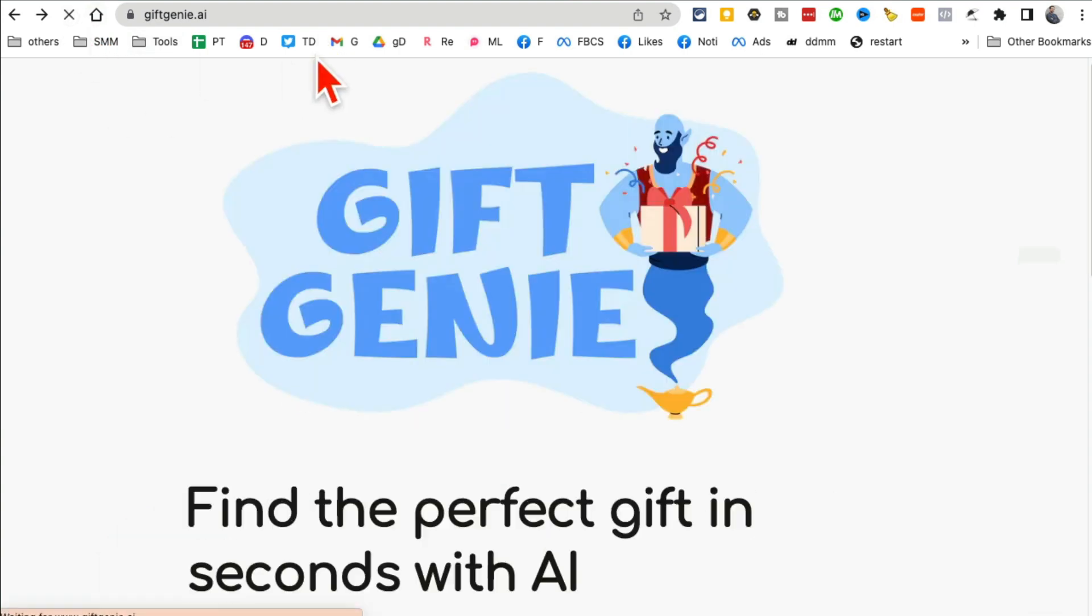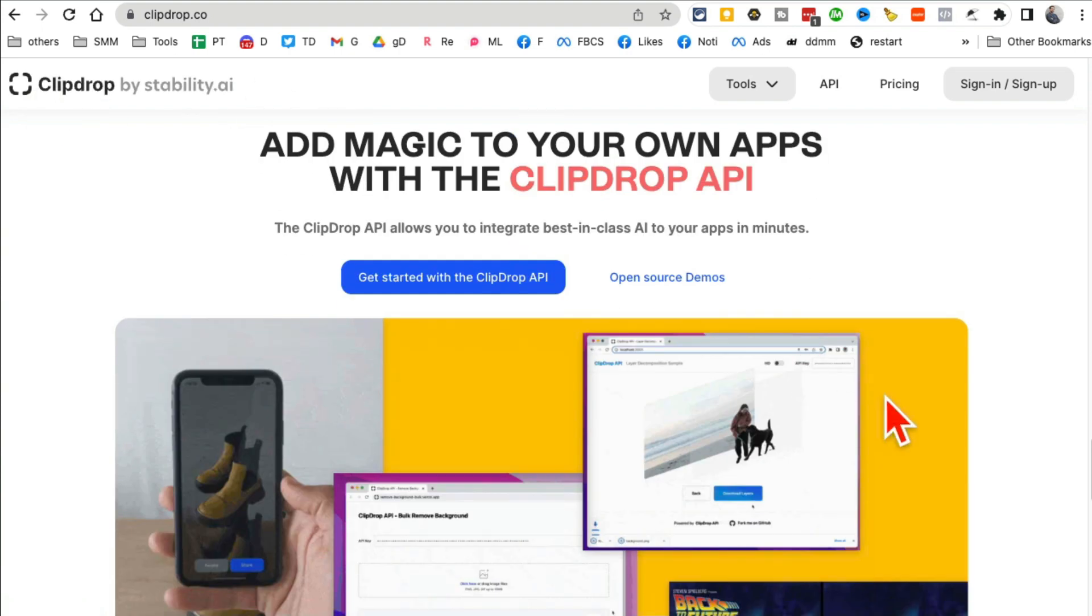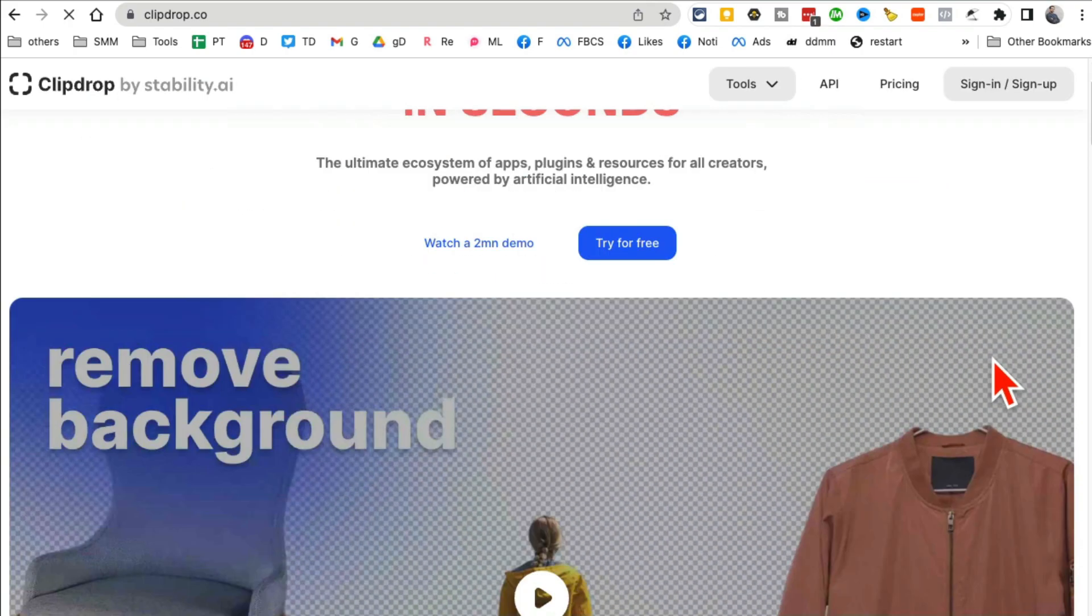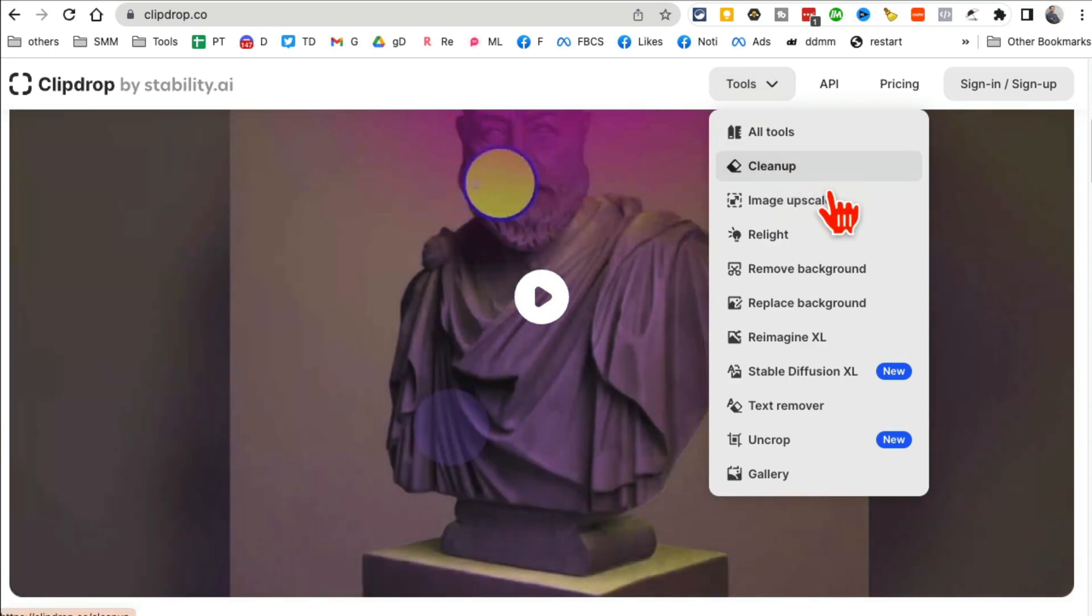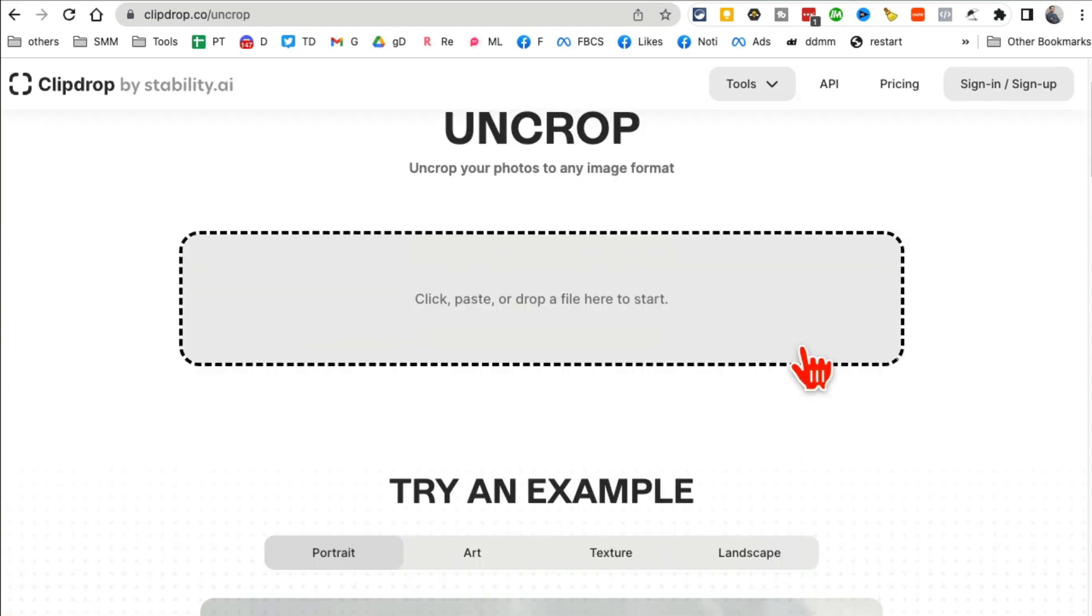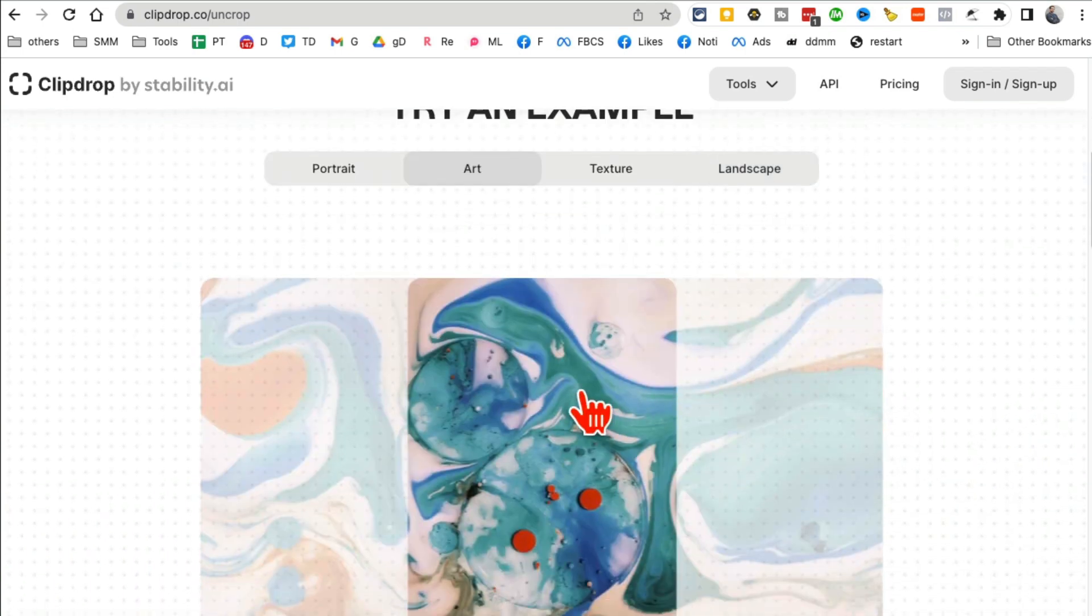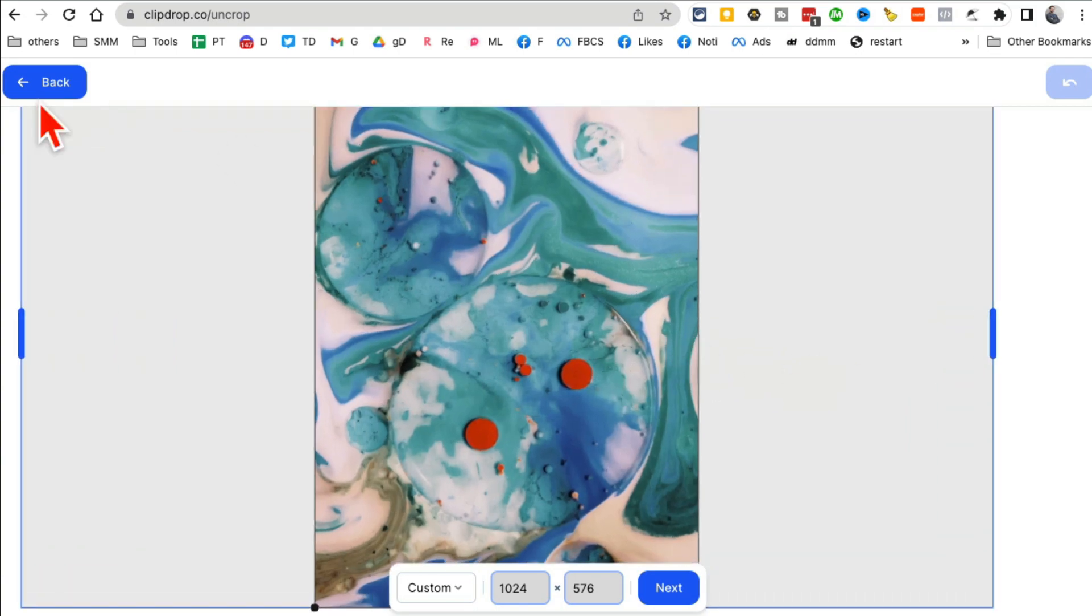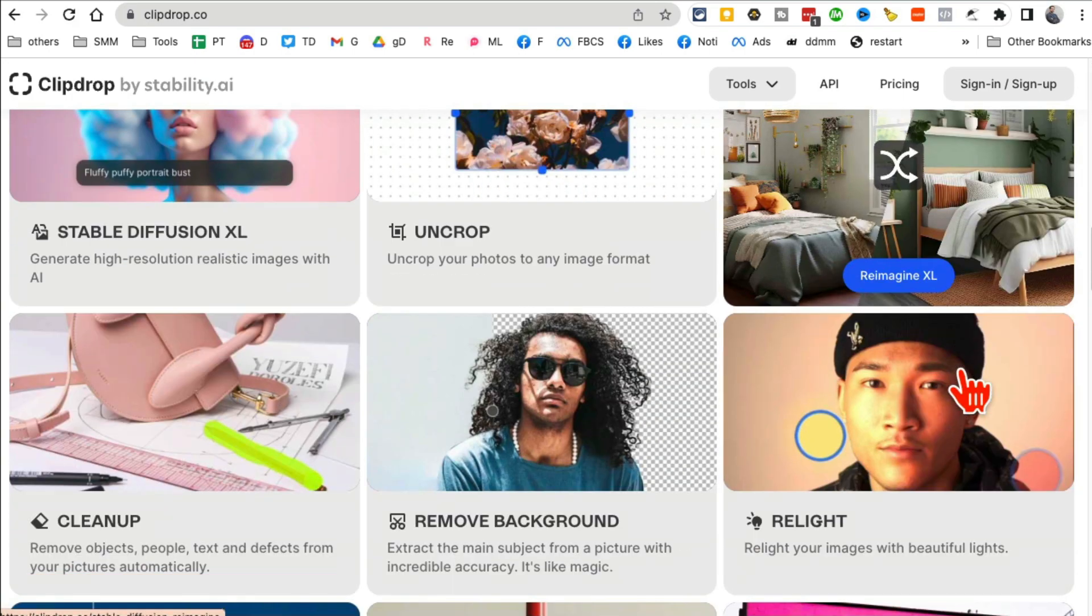All right, tool number eight: Clipdrop. Now this tool has a lot of AI tools that you can use on your images. So let me refresh this. You can remove background. Actually, if you look here, you can remove background, you can clean up images, you can upscale images. A lot of stuff you can do with this. There's an uncrop tool, but this is actually magic. What this does is it basically takes an image and it uncrops it, so it converts that image and makes it larger and also adds art. So if you have just this picture, it will make it bigger.